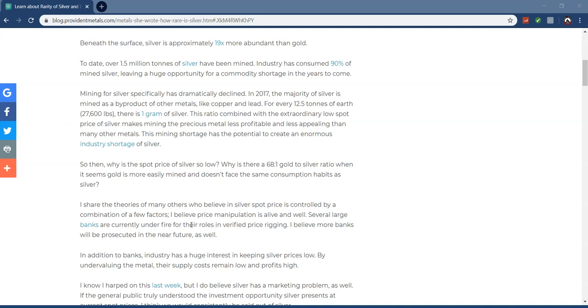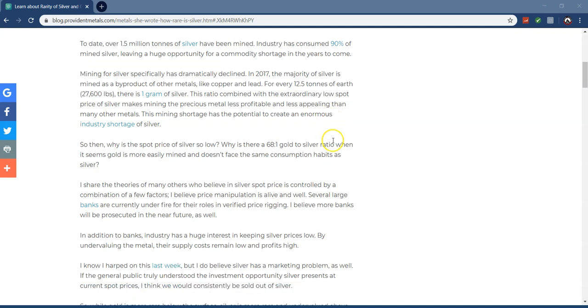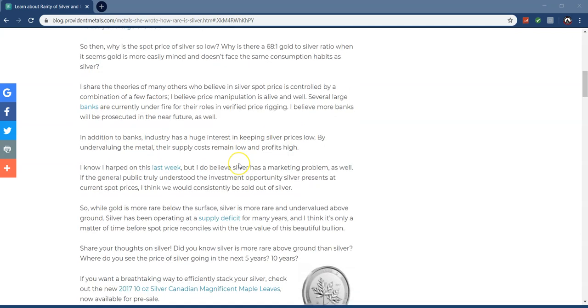So this mining shortage has the potential to create an enormous industry shortage of silver. So then why is the spot price of silver so low? Why is there an 88 to 1 gold to silver ratio when it seems like gold is more easily mined?